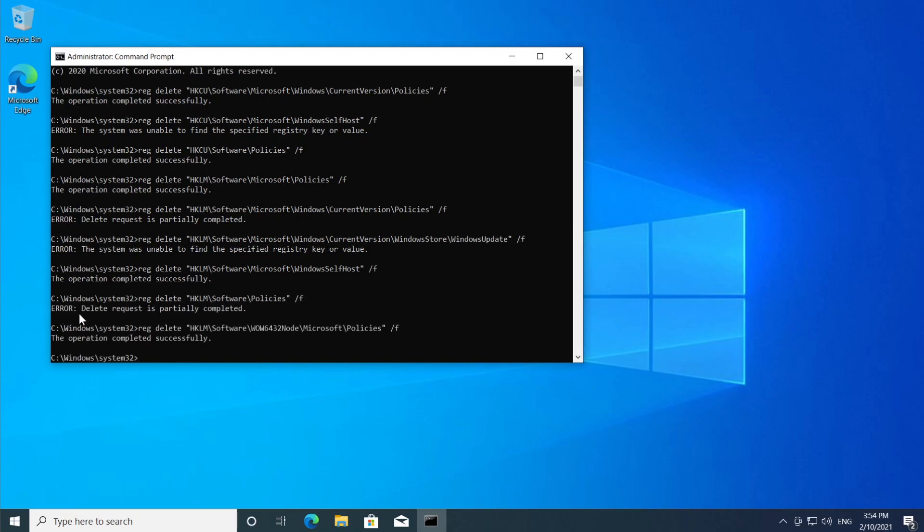You also might see this error 'delete request is partially completed'. So again don't worry, this is because you have only a part of that registry or only a folder and stuff like that. So don't worry, just move on to the next command.